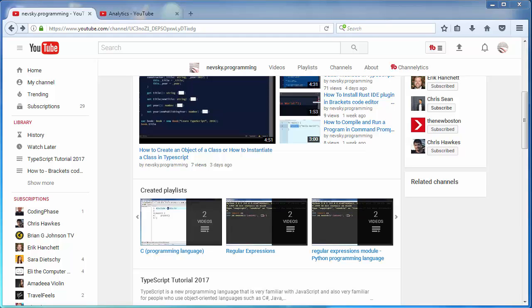Spread the word about my channel and help me get 1000 subscribers. I need your support so that I can make more videos and better quality tutorials.